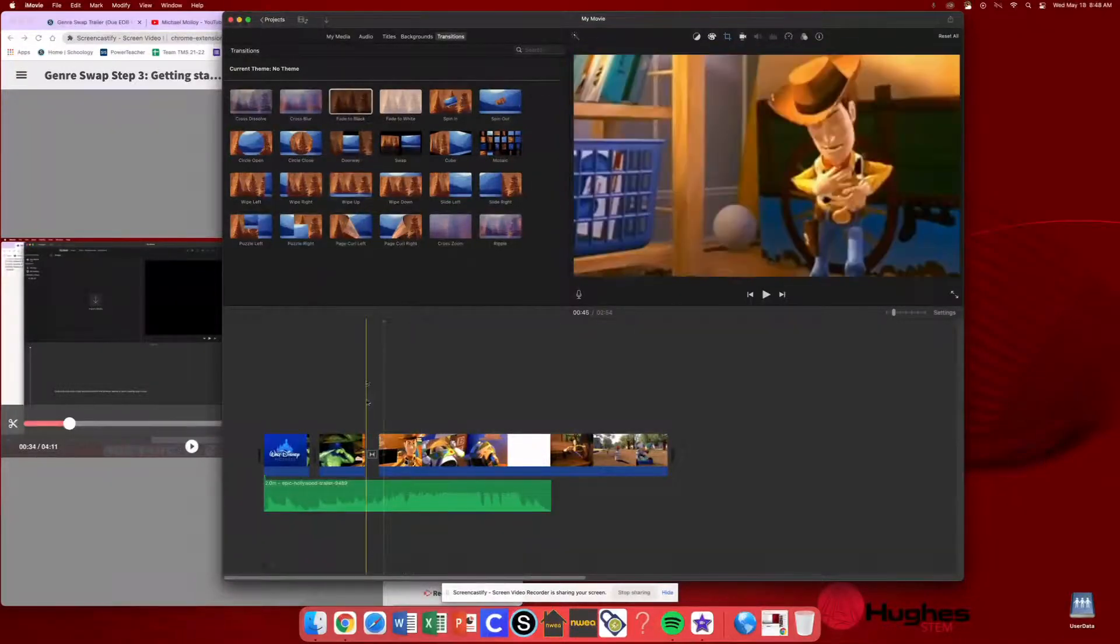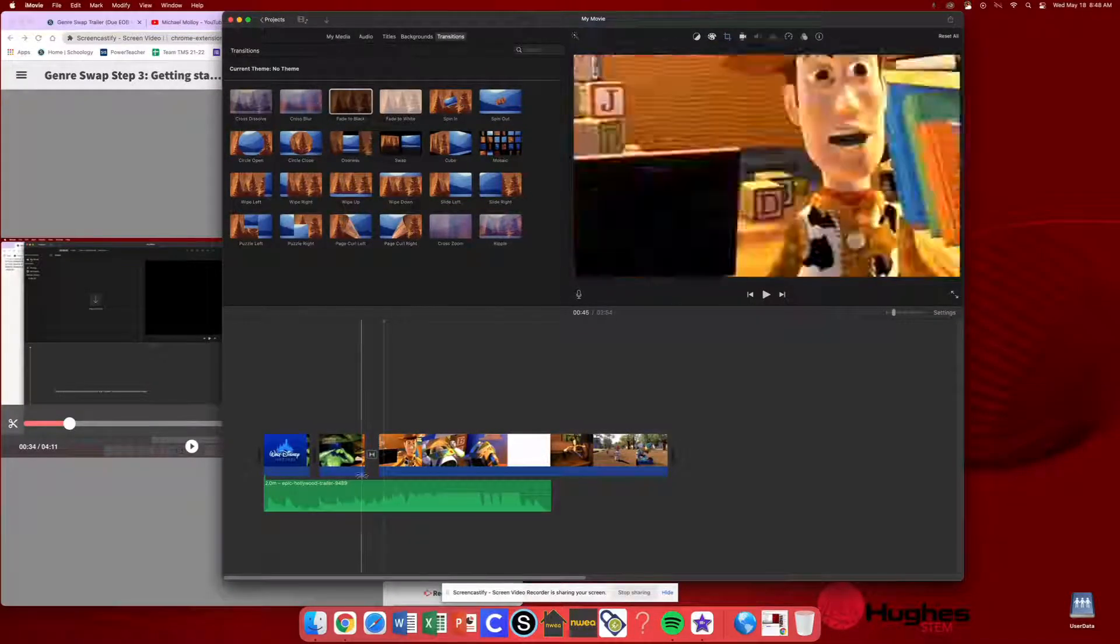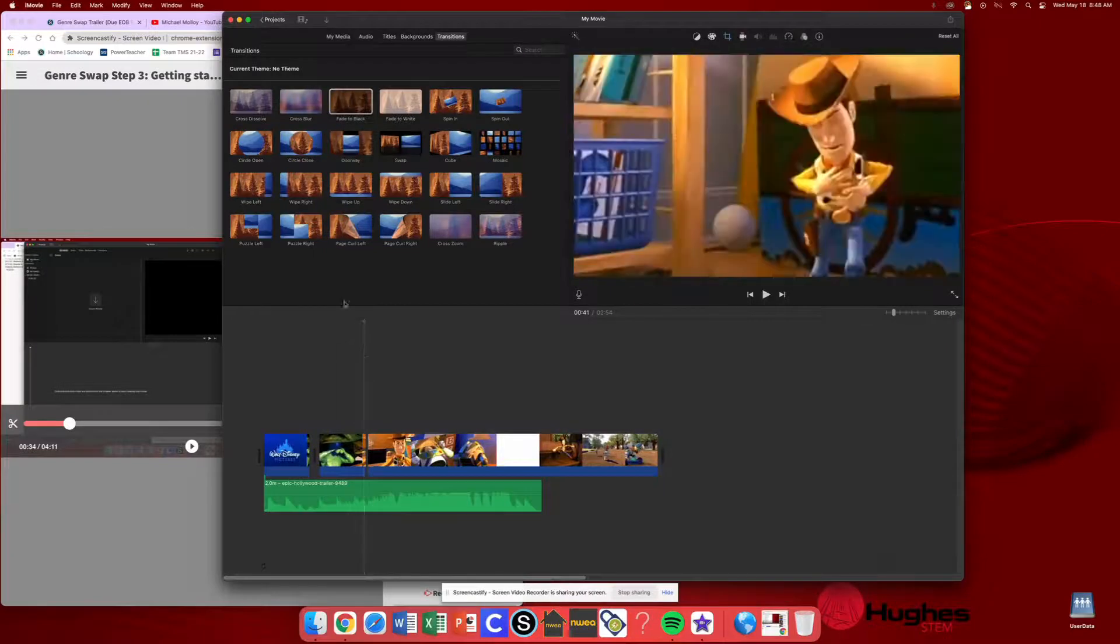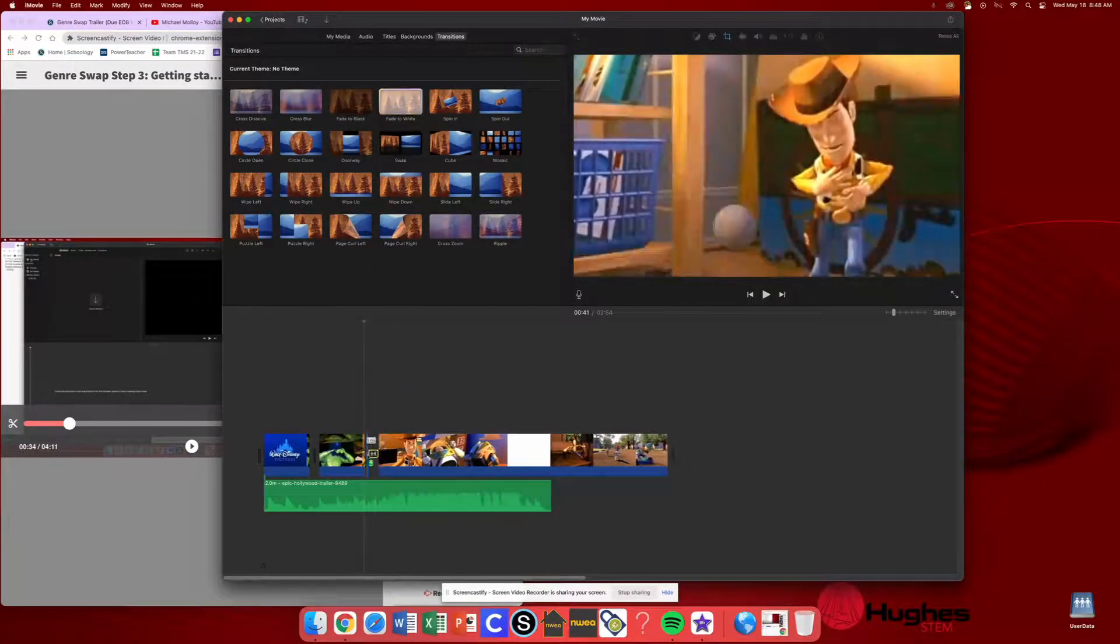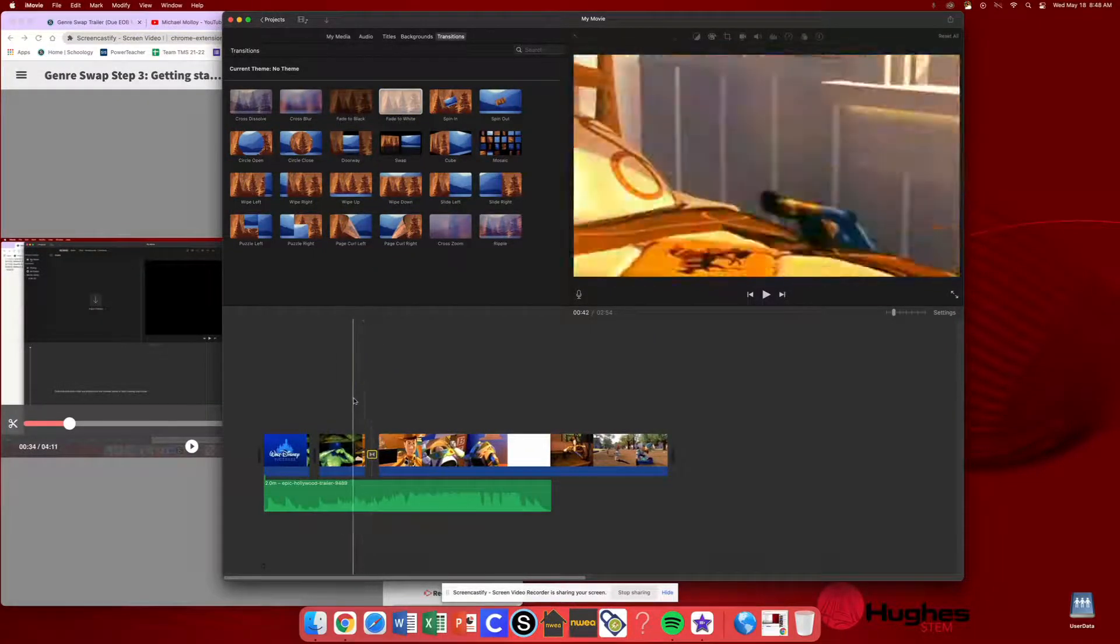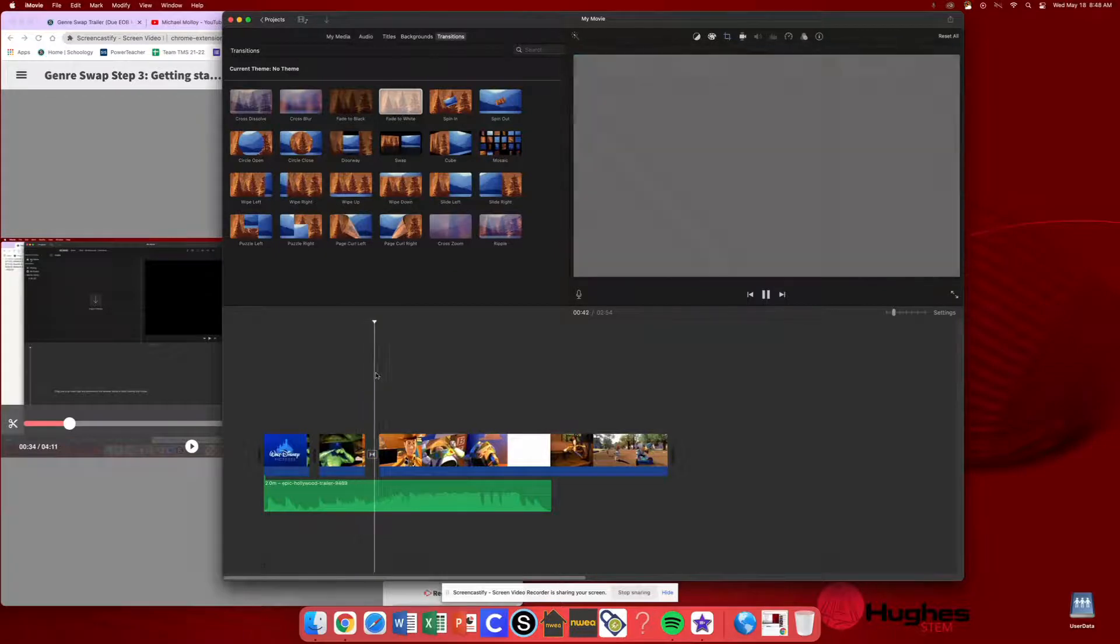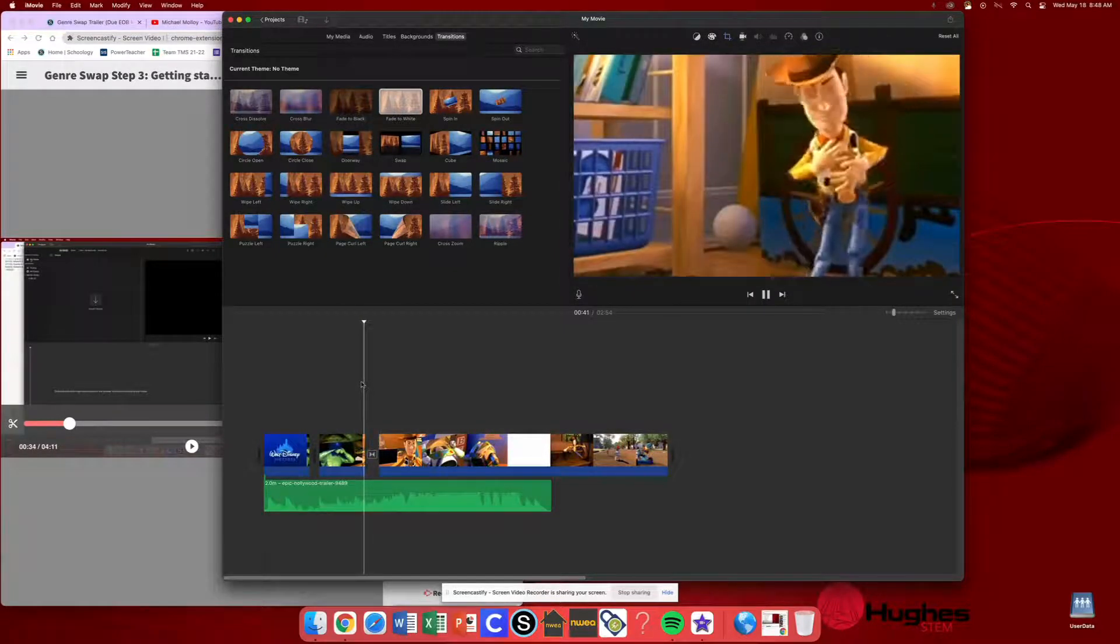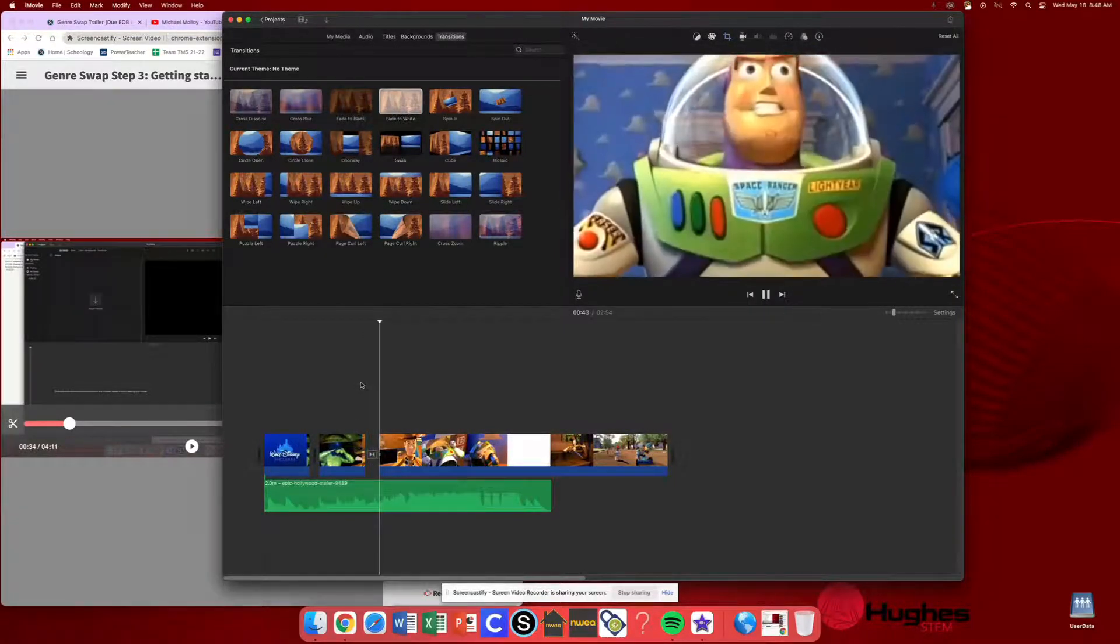And then if I wanted to add, say, if I wanted to get rid of that, I would just select it and hit delete. It's gone. And maybe I could add a fade to white. I could drag that right in there. Now, again, I wouldn't recommend it, but see how it faded to white really quick and then faded back.